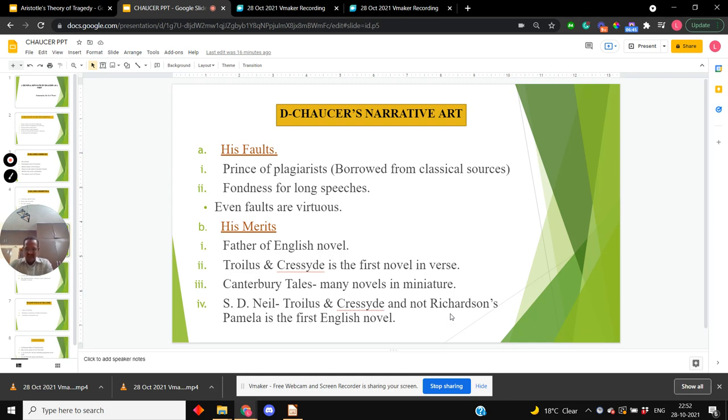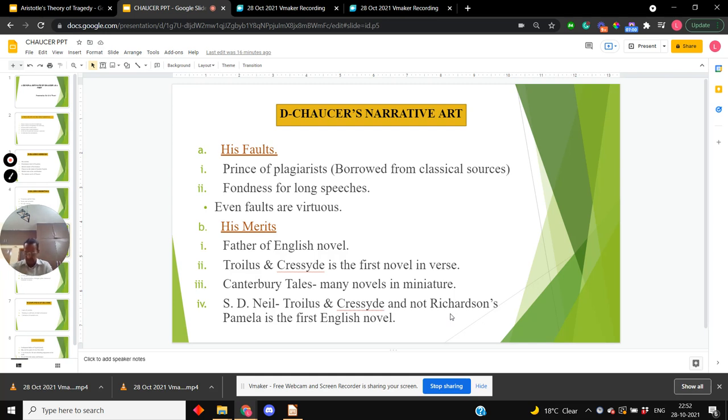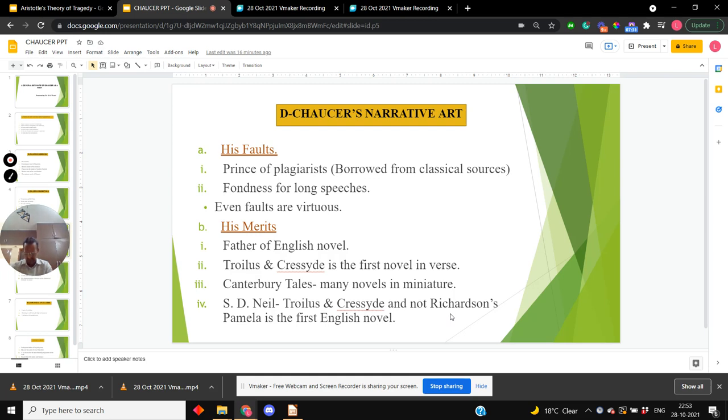Regarding his merits, his mastery of the art of narration has led many to call Chaucer the father of the English novel. It would be perhaps less flattering but certainly true to call him the father of the English novel. Take for instance Troilus and Criseyde. It is the first English novel in everything except that it is written in verse. It is a long love story and it has all the elements of a modern novel.